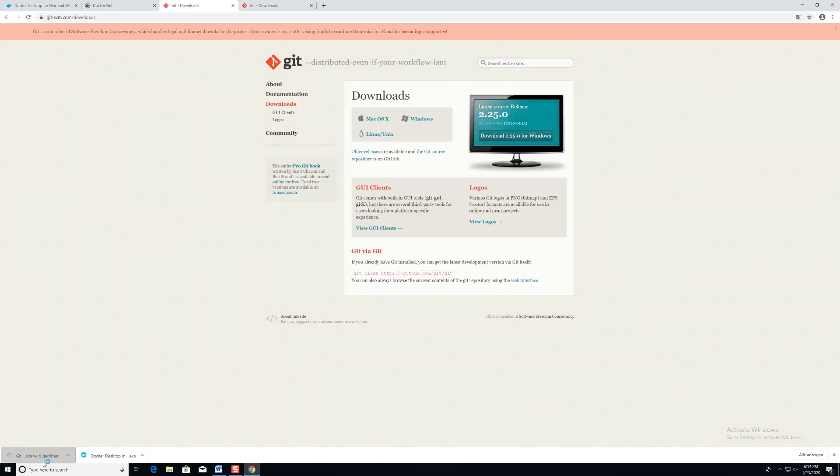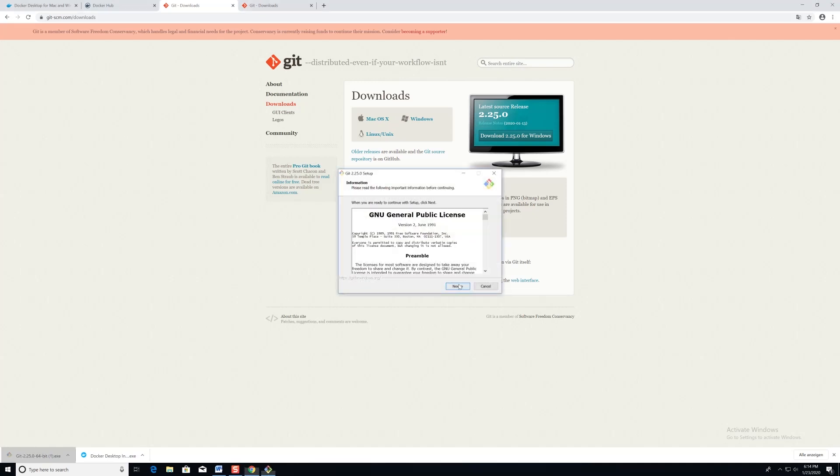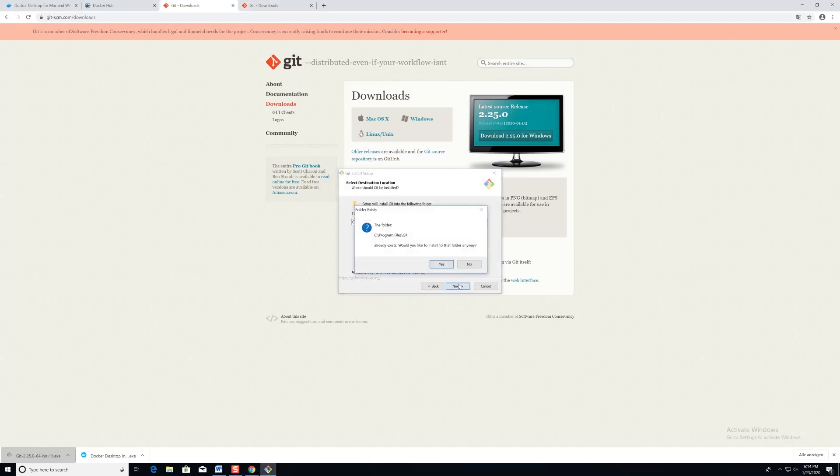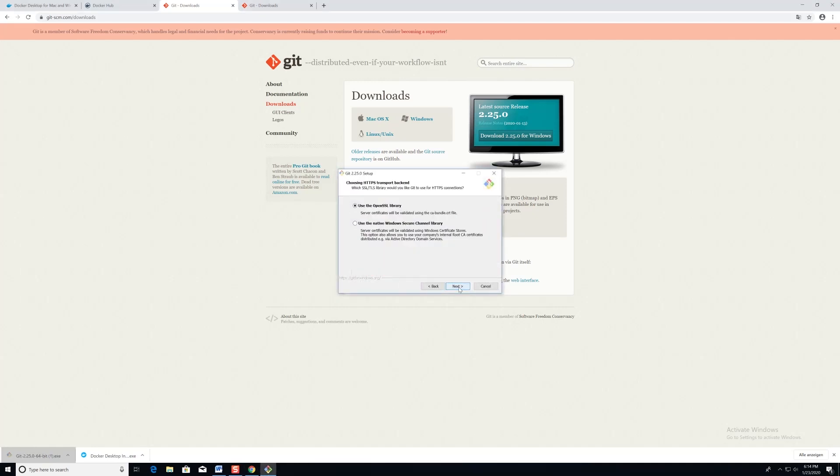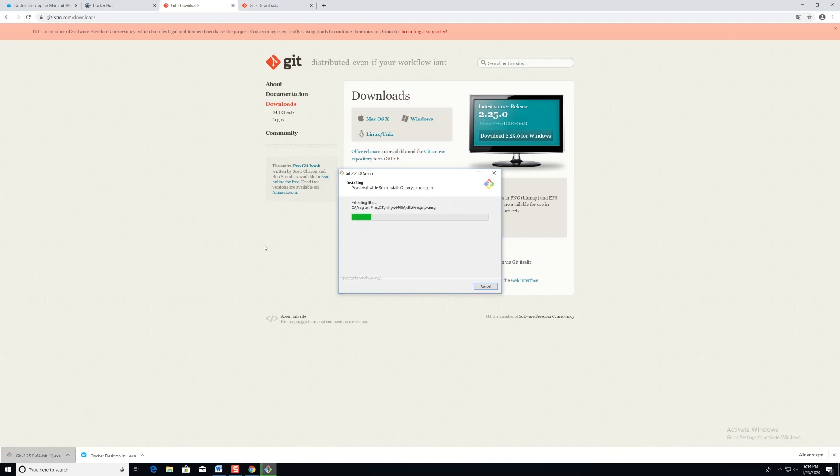And we'll do that by clicking on Windows, and waiting for the download. And then click on the executable for this video, and we'll be running through it with the defaults. So just click next through the installation.